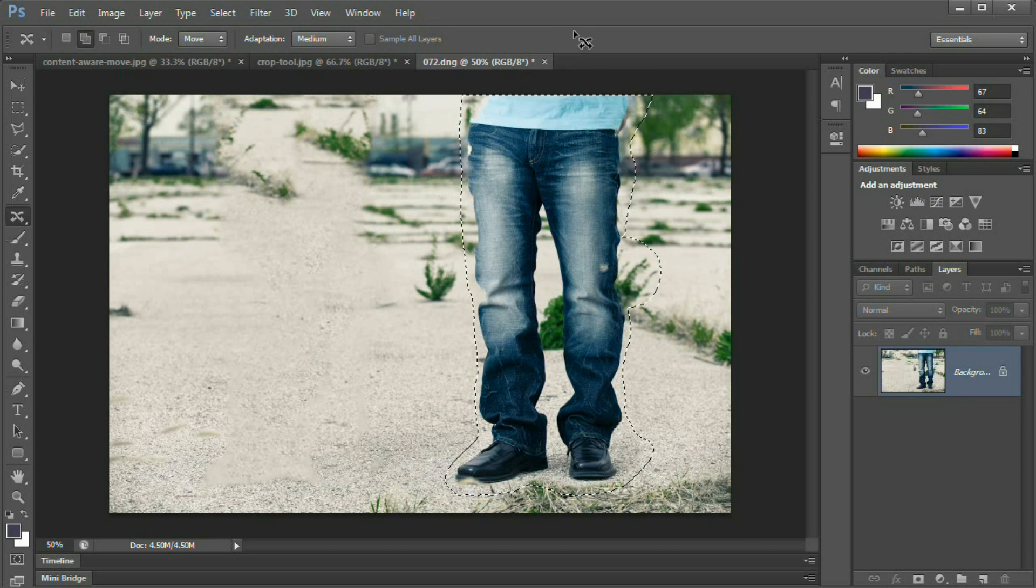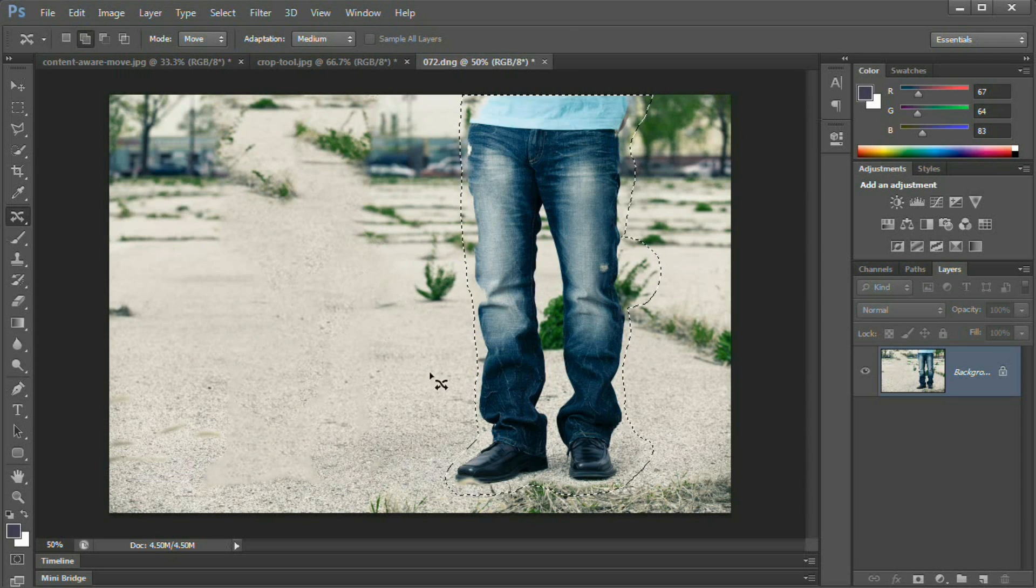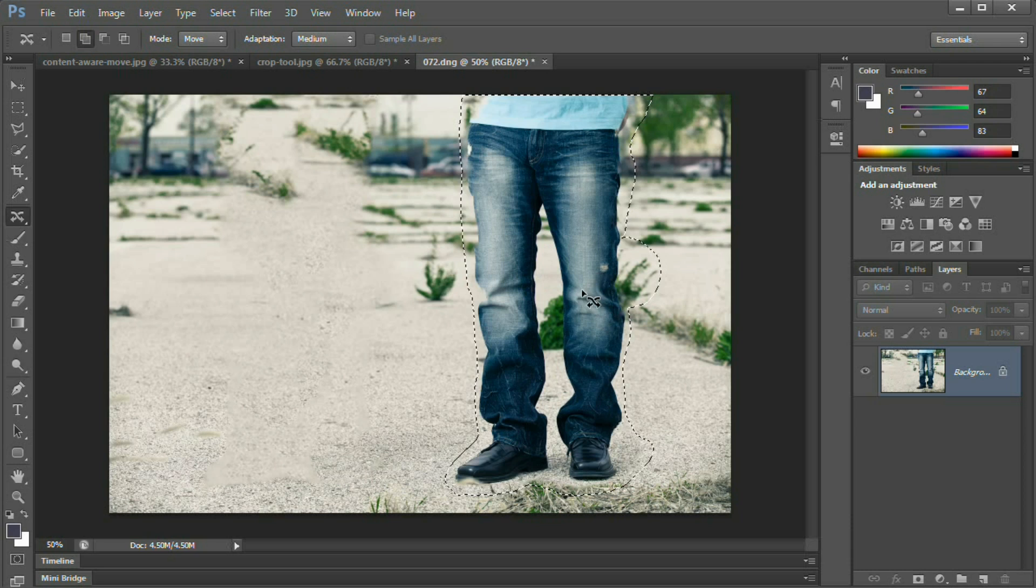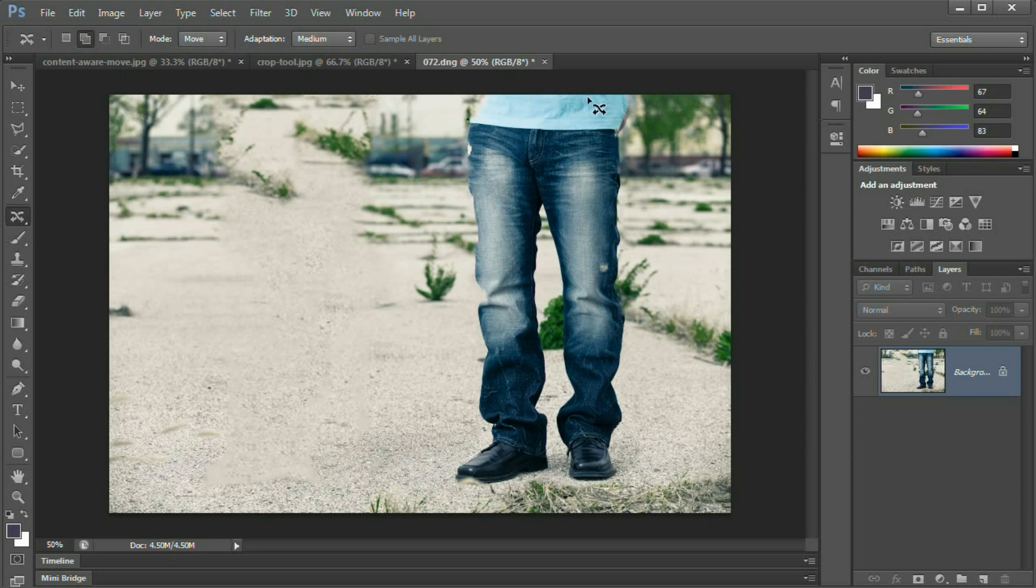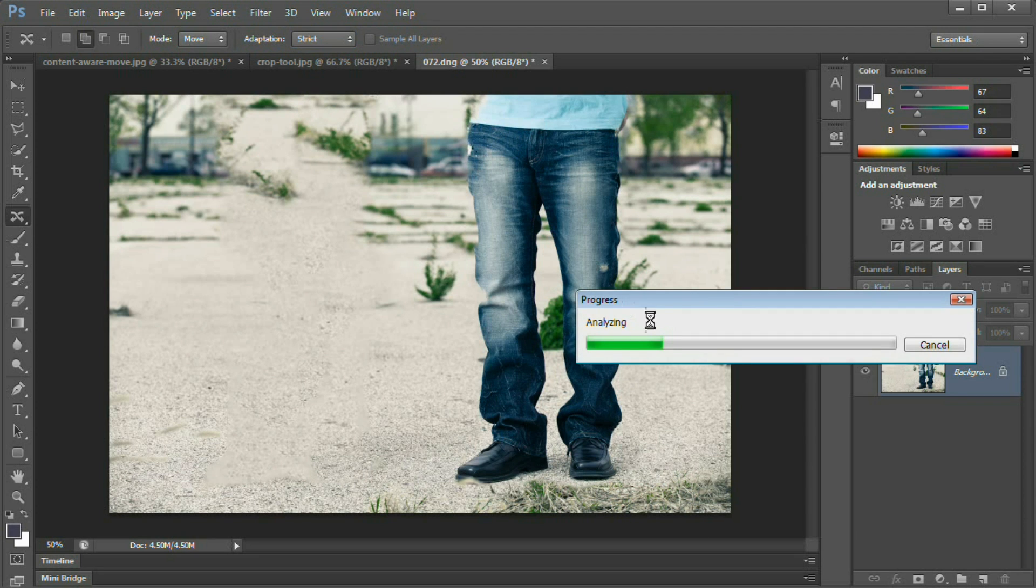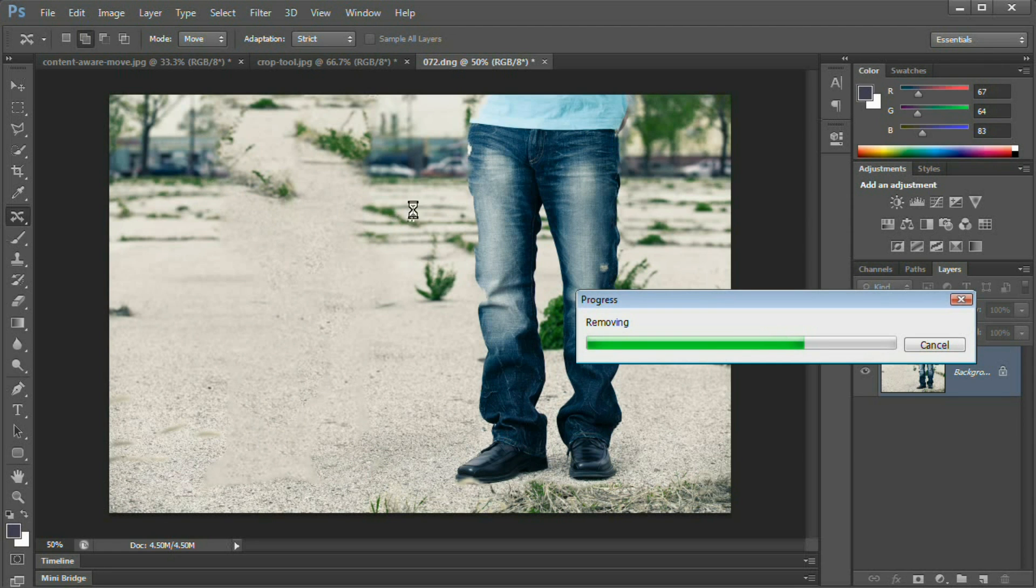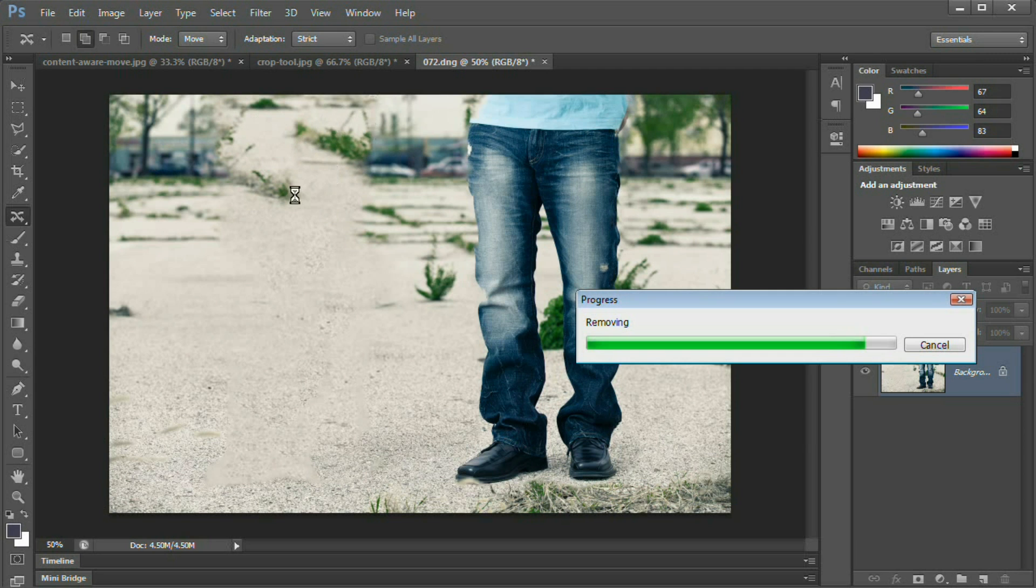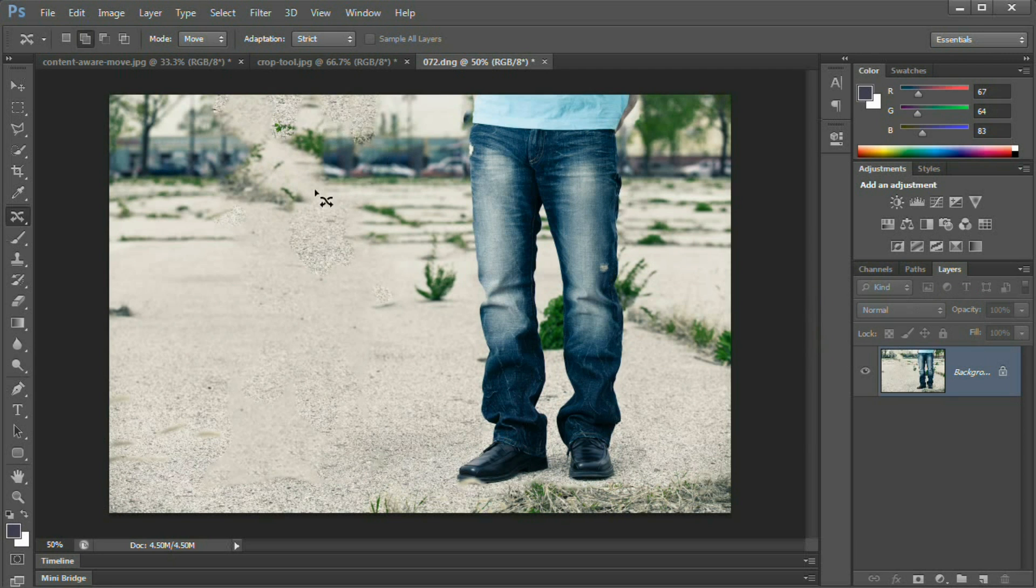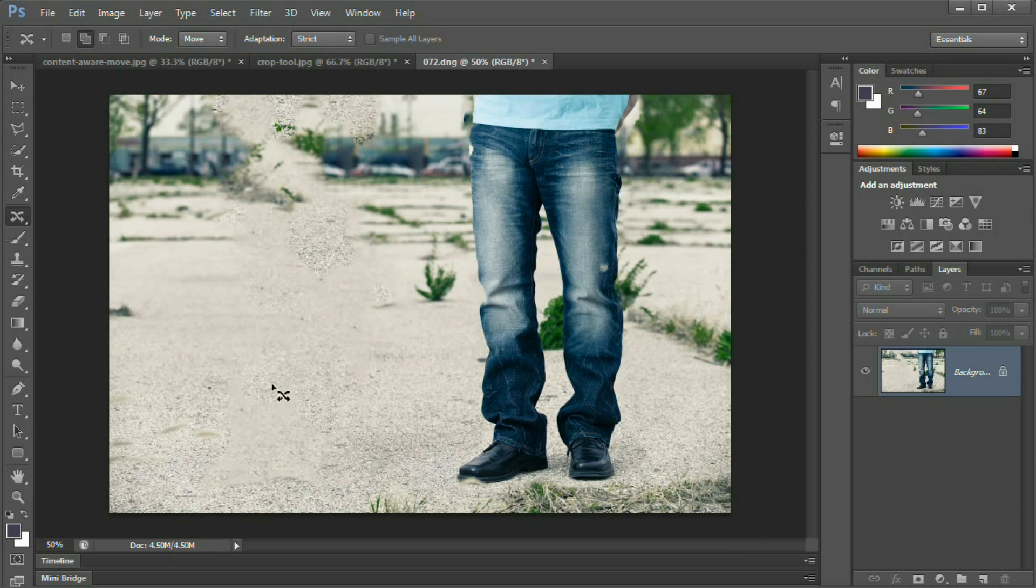You can see here just how much of a mess this is that the content aware fill has done where he's come from. Now the very bright side of this, and definitely should not be ignored, is if I hide these marching ants, you can see how well content aware move has blended him into this new area. The shirt's a little messed up. Maybe if we change adaptation to something like strict, it'll clean that up a little bit. And yeah, there we fixed his shirt with a strict adaptation and he looks great there, which would be awesome if we were cropping out the rest of the image. But we're left with this kind of big mess over here.